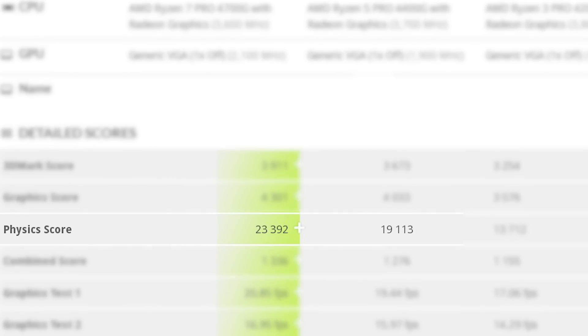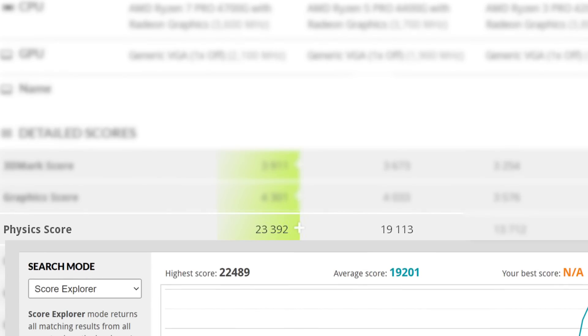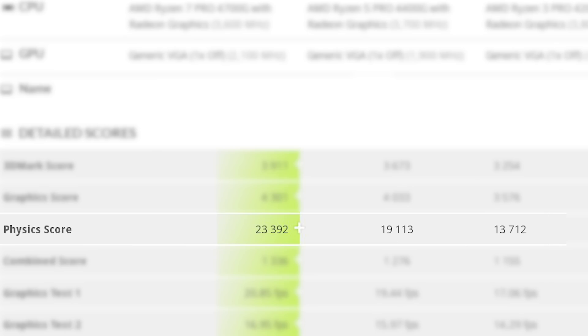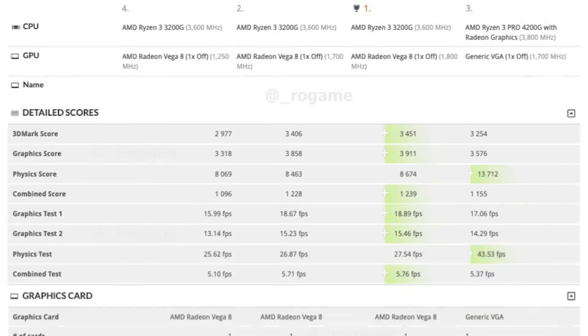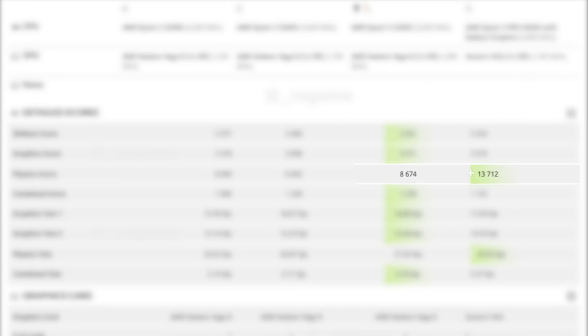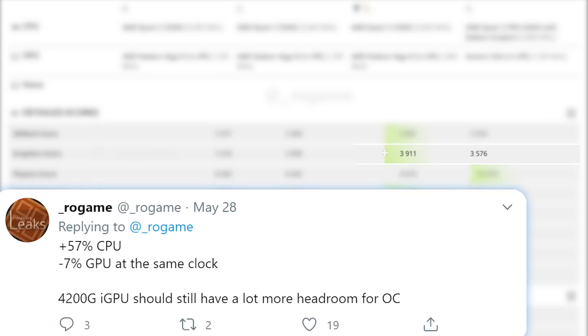The 4400G also gets right at the average physics score of the 3600. When it comes to the Ryzen 3 4200G, RO game actually shared a pretty great side-by-side comparison with the 3200G and compared to last gen, the 4200G scored a whopping 57% higher on the physics score which is obviously a huge jump in performance. Oddly enough the GPU actually lost some performance but RO game claims the iGPU has a good bit of room for overclocking.